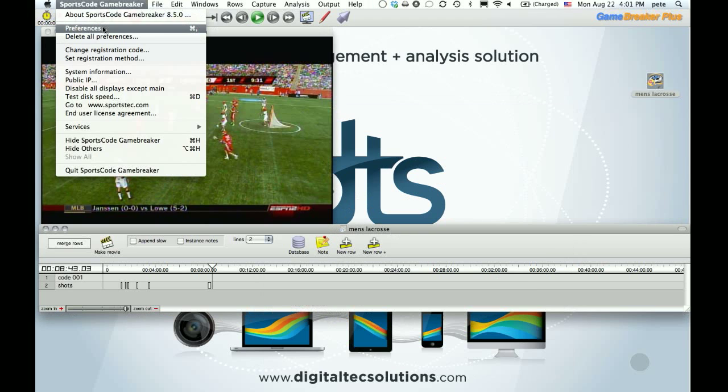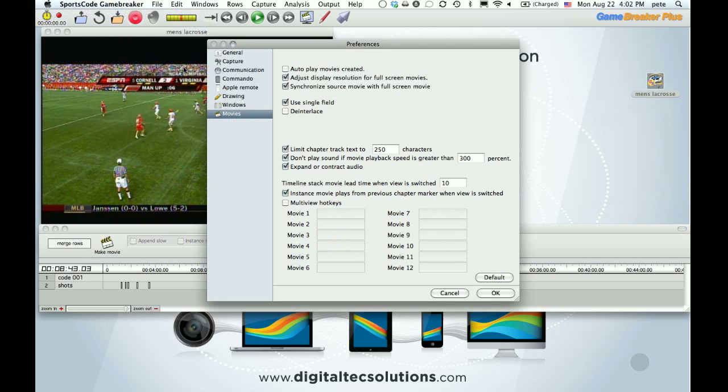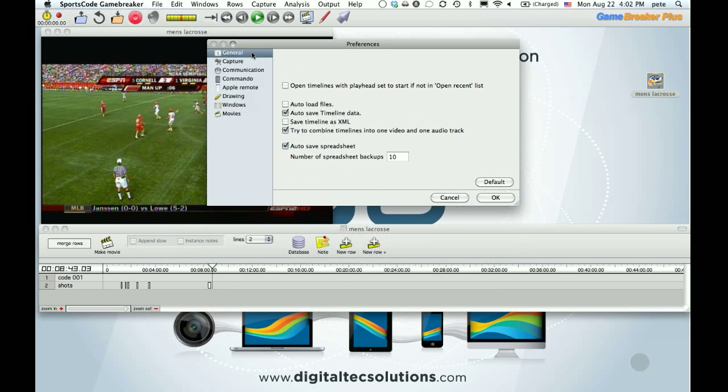All right, into the preferences. So into Game Breaker's preferences. Again, we're not going to show all of them, but on our support site there is a link to the Sports Tech video that goes into more detail of all the fixes and development that went into 8.5.